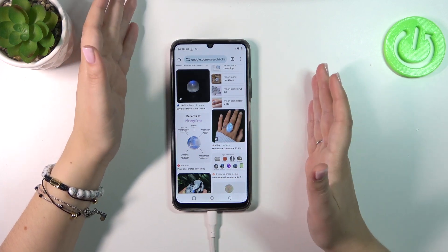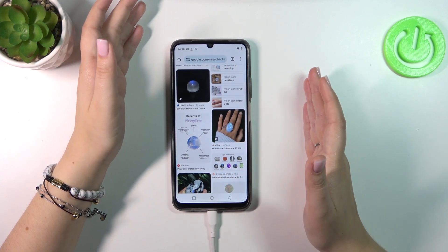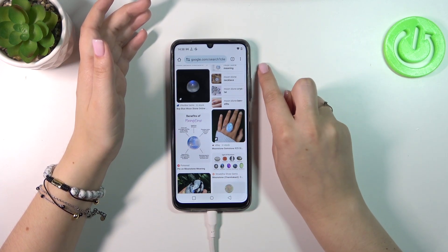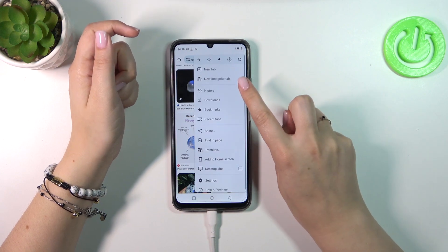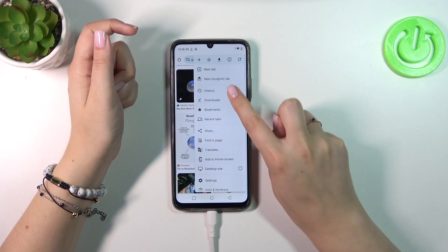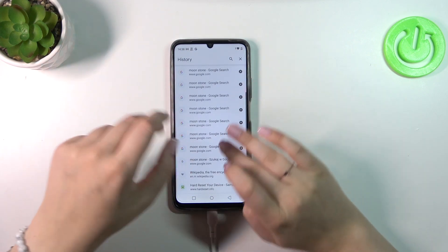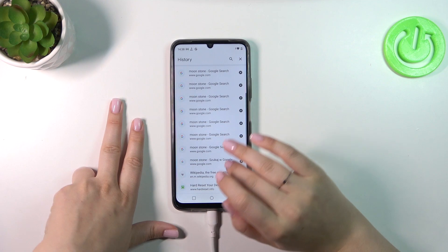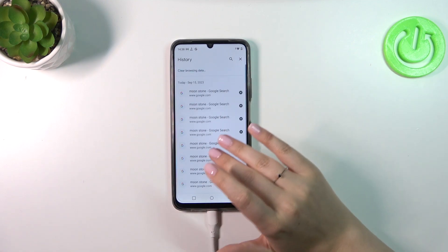So whenever you are on the Chrome browser specifically, we have to tap on the three-dot icon in the right upper corner, and then enter the History. As you can see, this is the list of all previously visited websites.